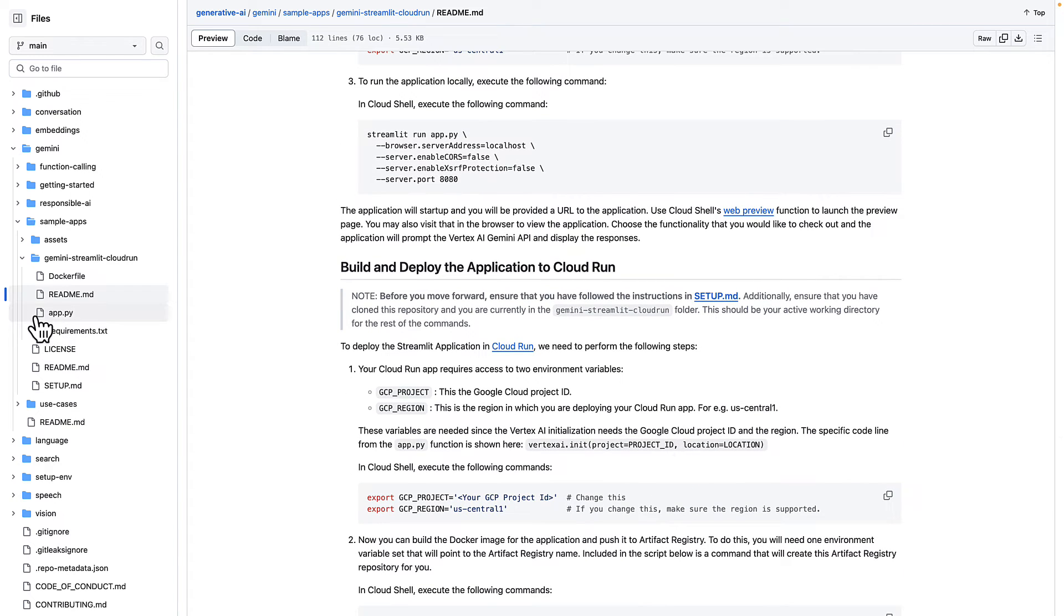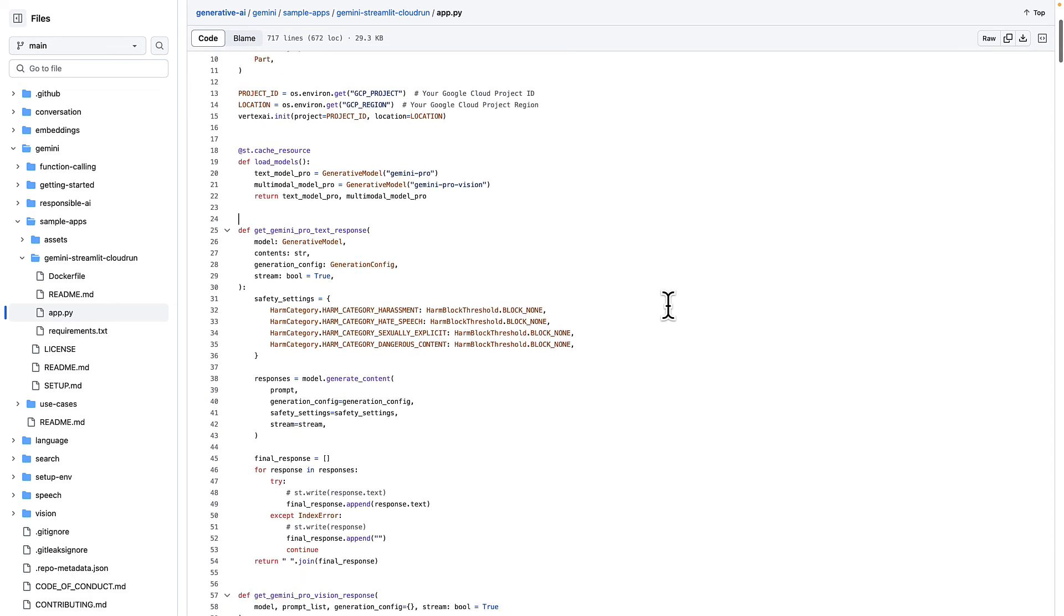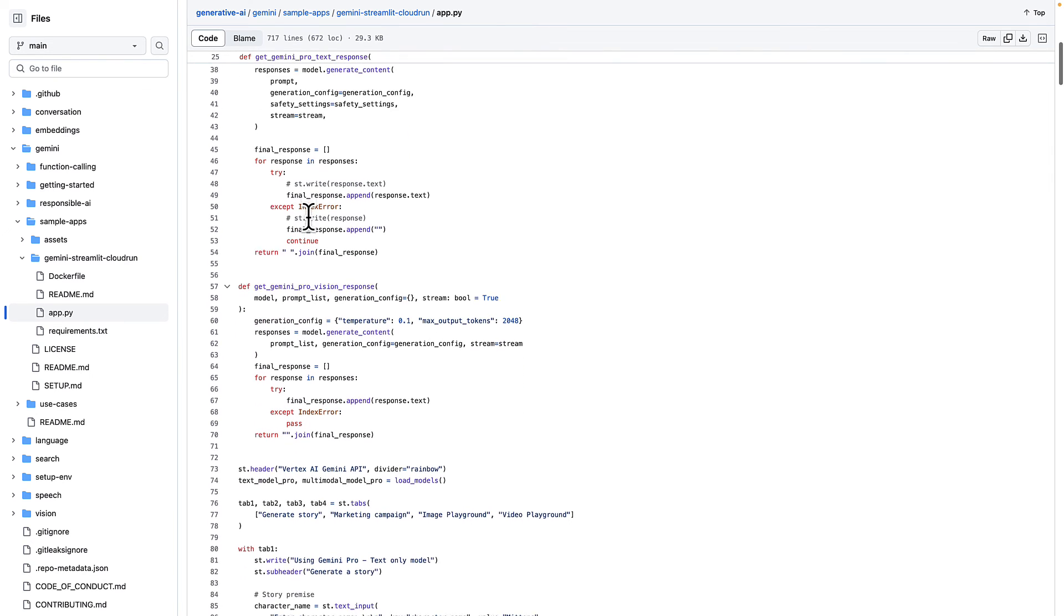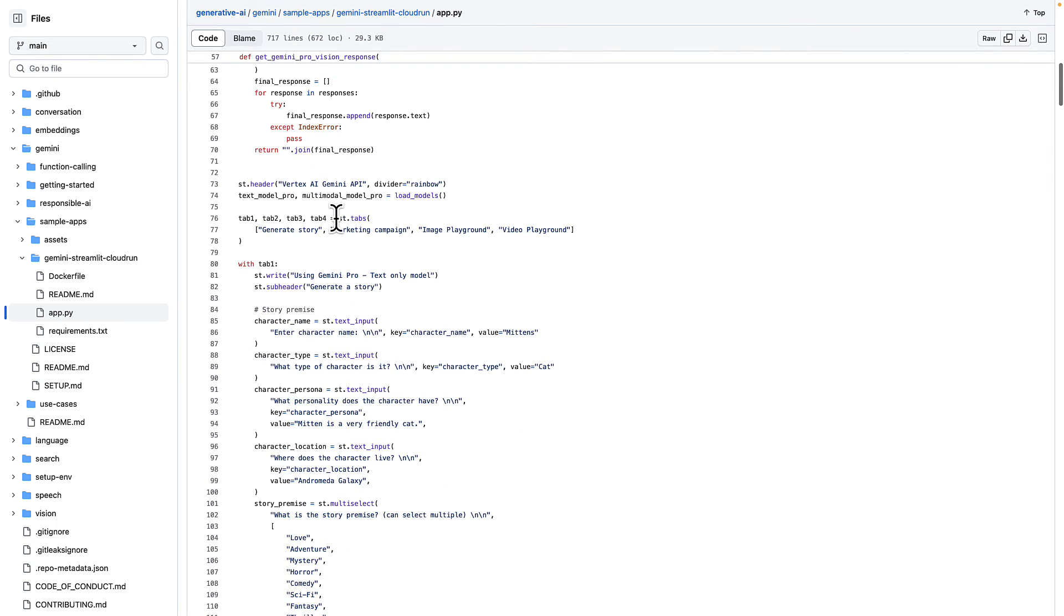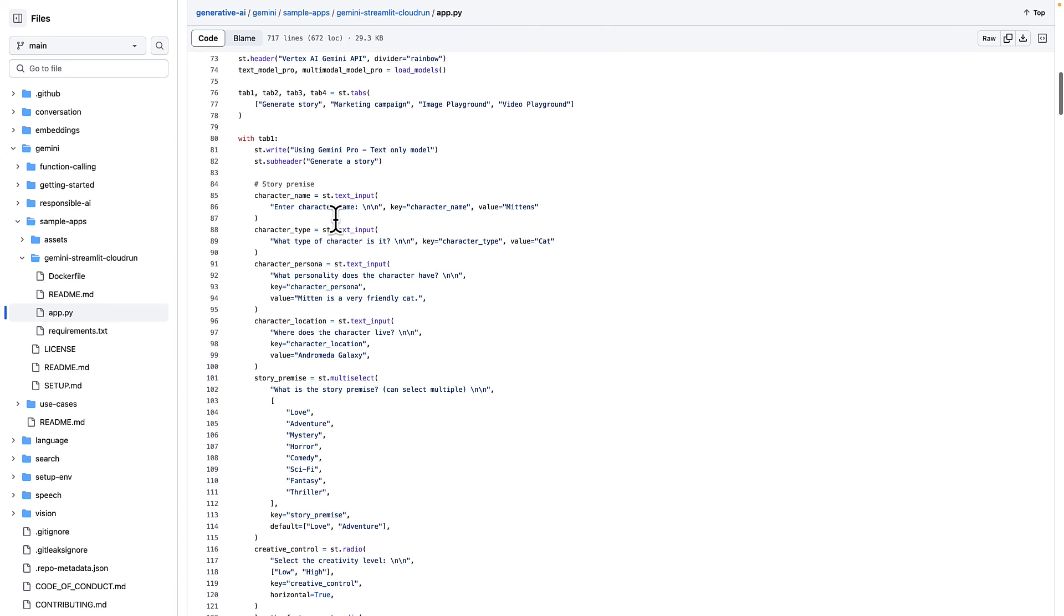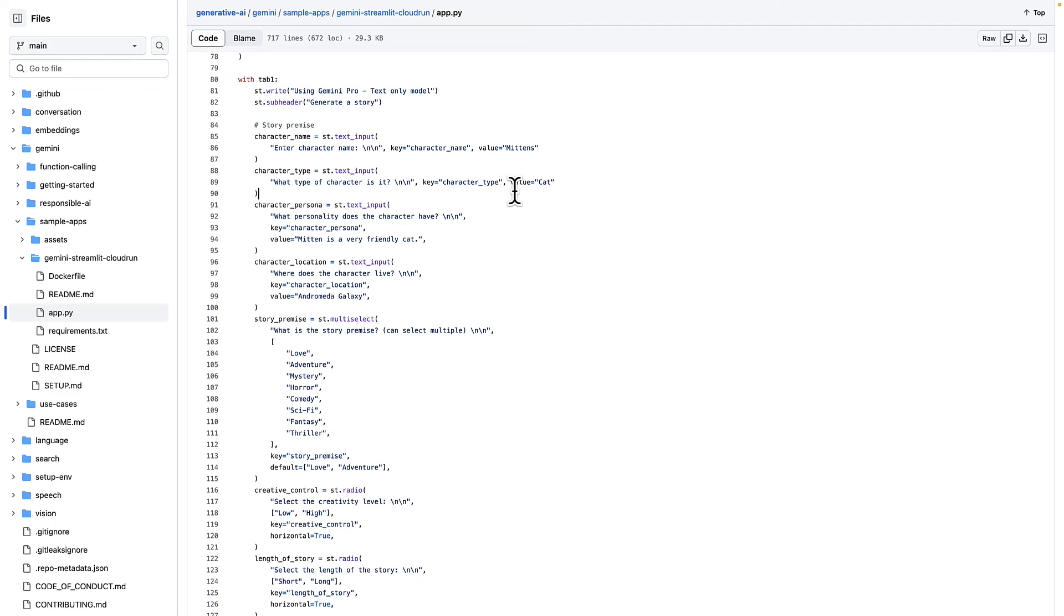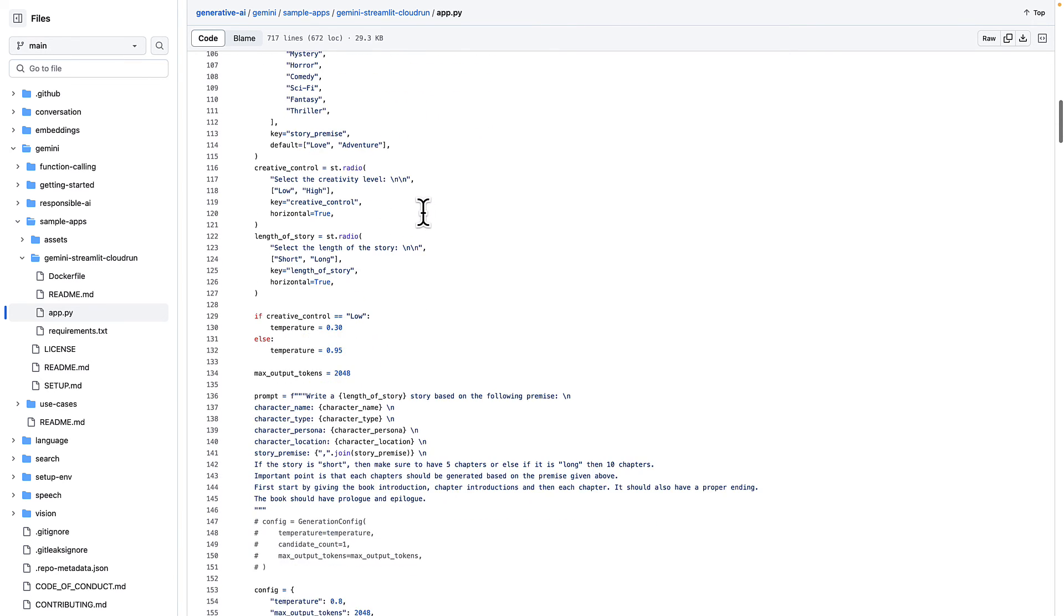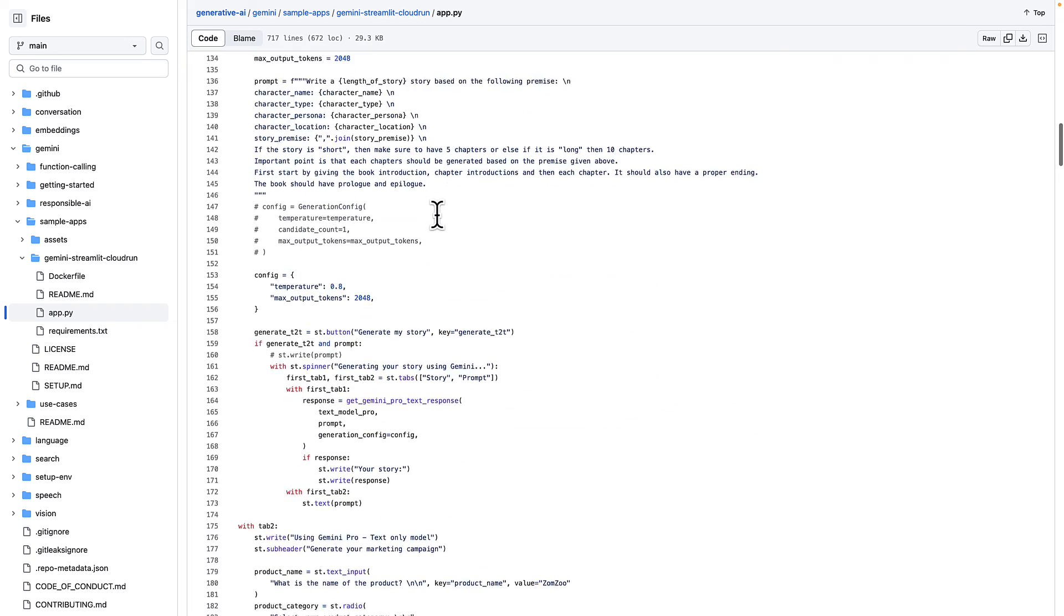Let's take a look at the application's code. It's a very simple Python app that uses the Streamlit library. And here you can see some of the settings, the utility functions are used. So here we have the tabs in that application. The first one was the story generation. And here we have the inputs. And you can modify this if you wish to do something else.